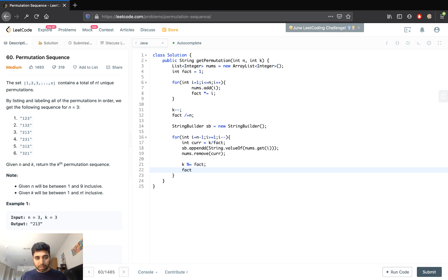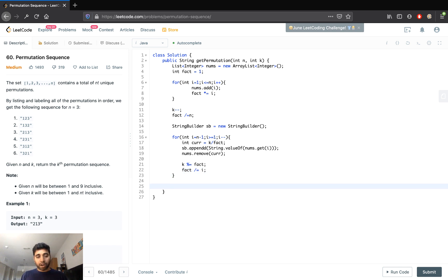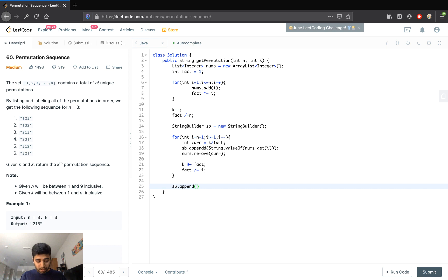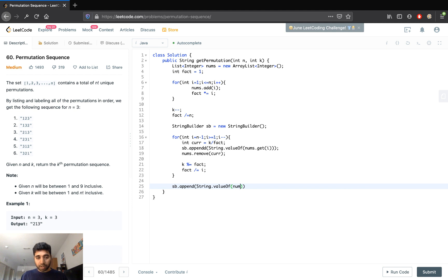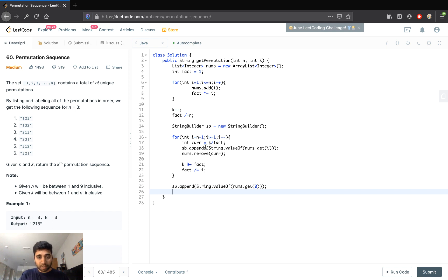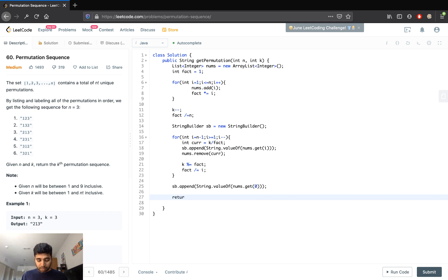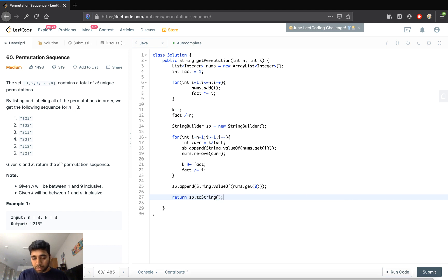After the loop, we're left with one element. Append it: sb.append(String.valueOf(nums.get(0))). Then return sb.toString(). Let's run this.